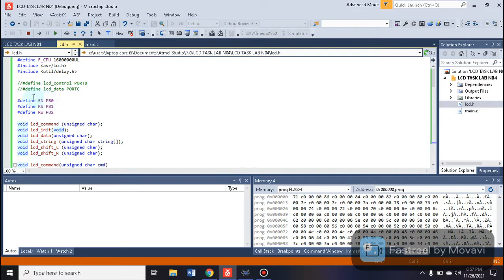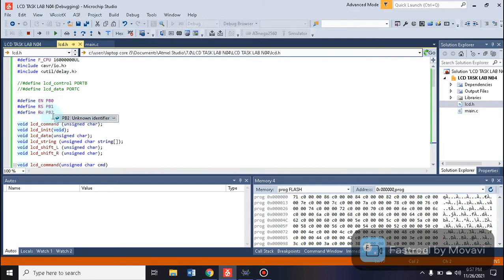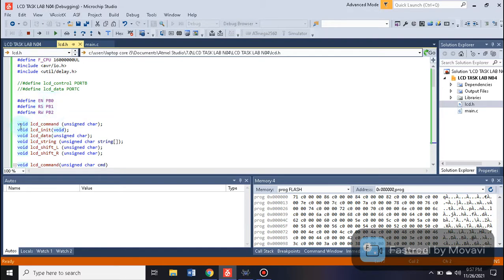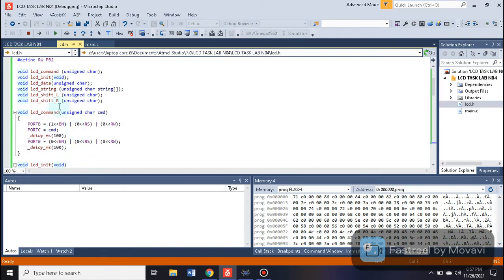For the control pins, Enable is controlled by PB0, RS is controlled by PB1, and RW is controlled by PB2. These are pins of Port B. Then we have defined functions — let's discuss them. Inside the LCD command function, its return data type is unsigned character and its parameter is command.